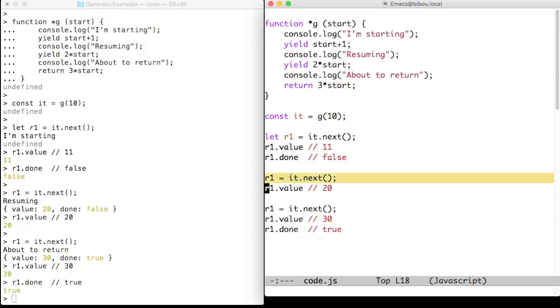The second call to next resumes the computation from the previous yield, prints resuming, yields again a new value, 20, and suspends again the computation of the iterator.